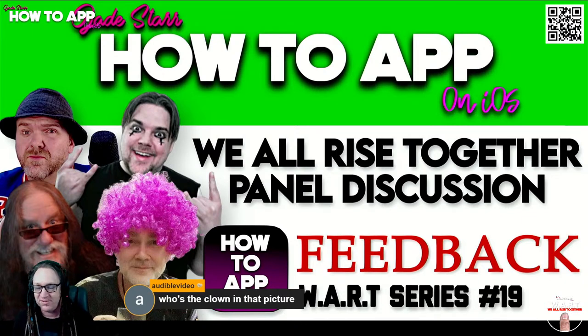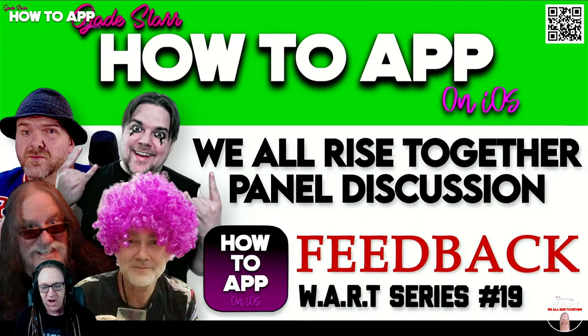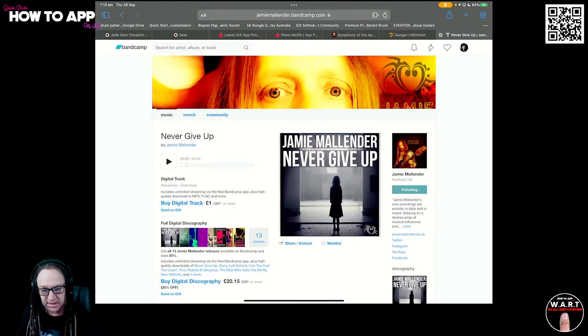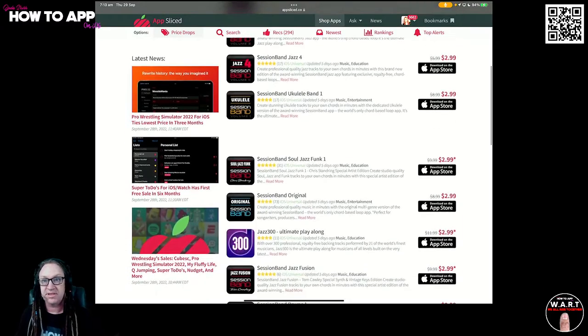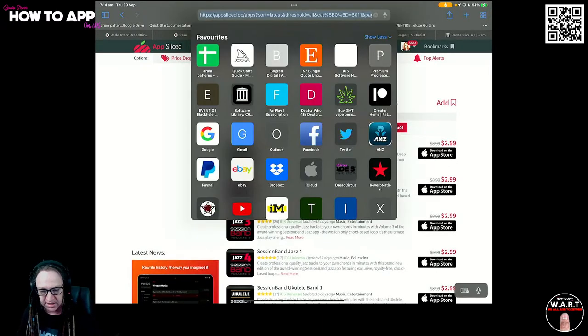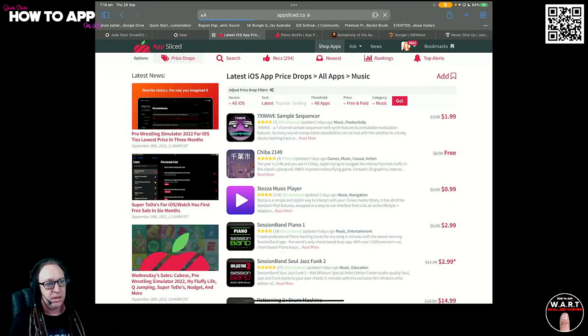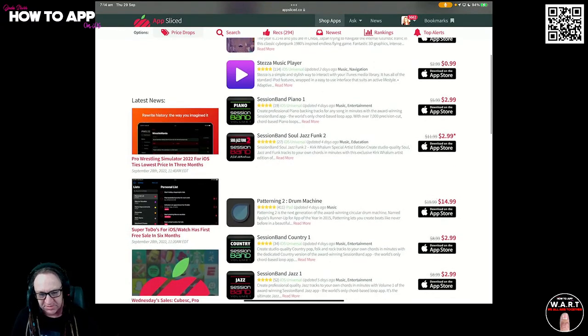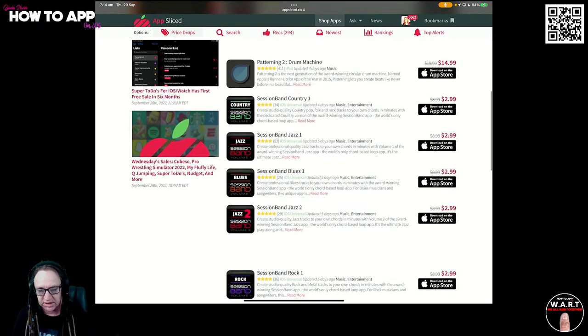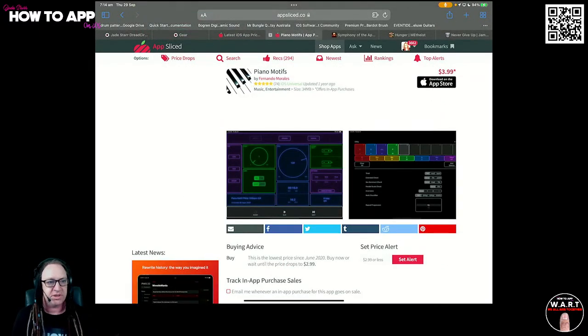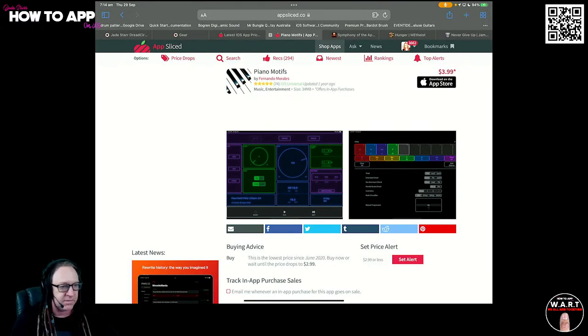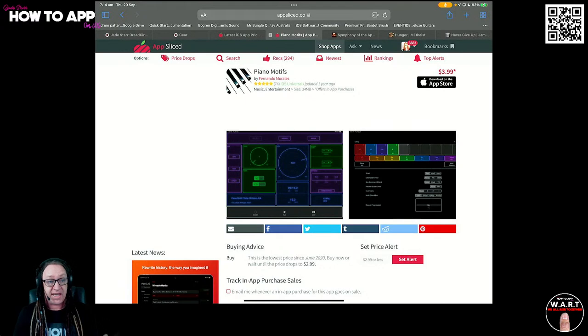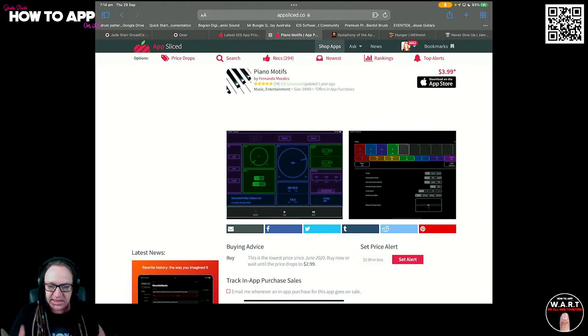Let's look at any price drops. Session Band apps are all on sale down to 2.99. Most of it's all Session Band. Let's jump into this. I did a show on this recently. If you want to go back, there is a link in the description to go watch the full tutorial on Piano Motifs.